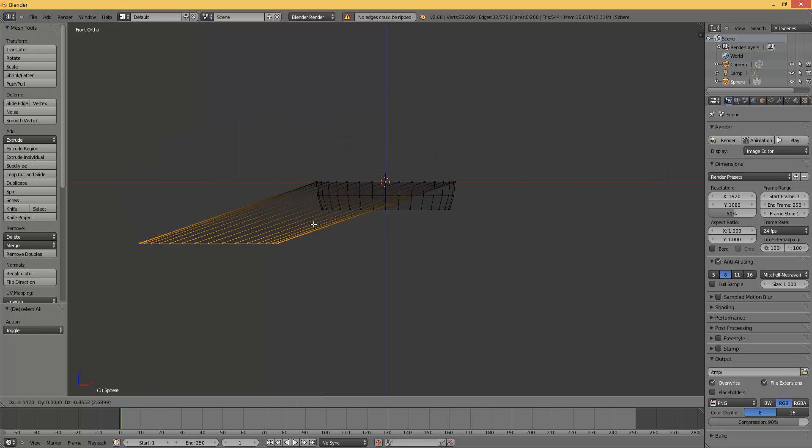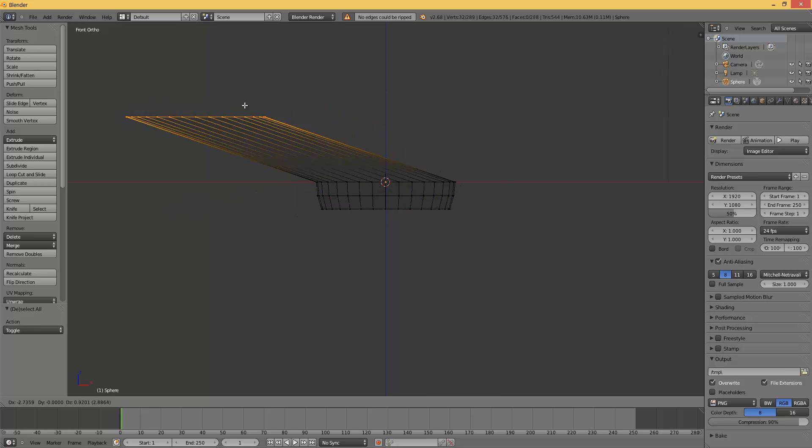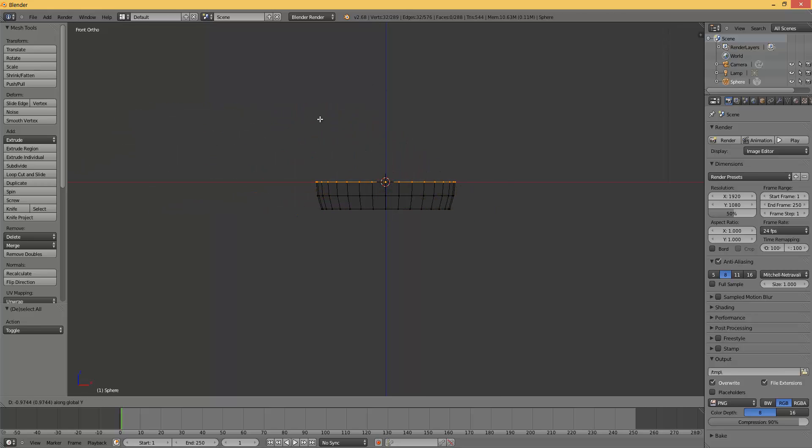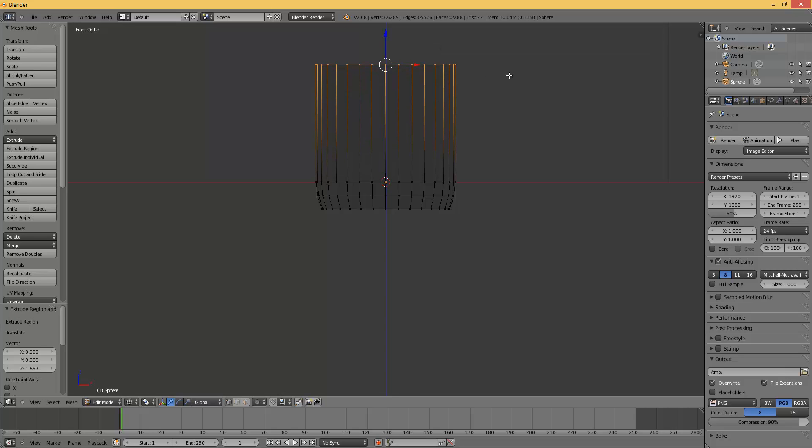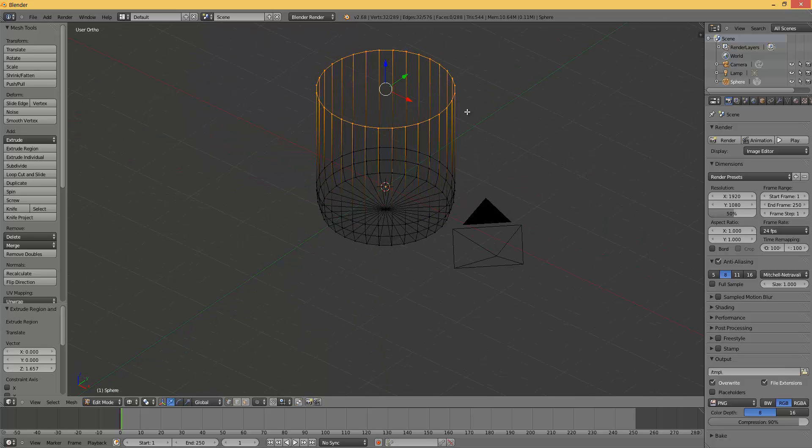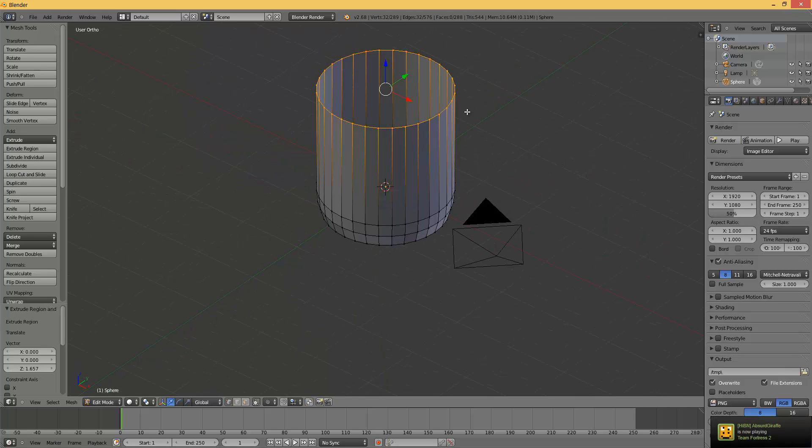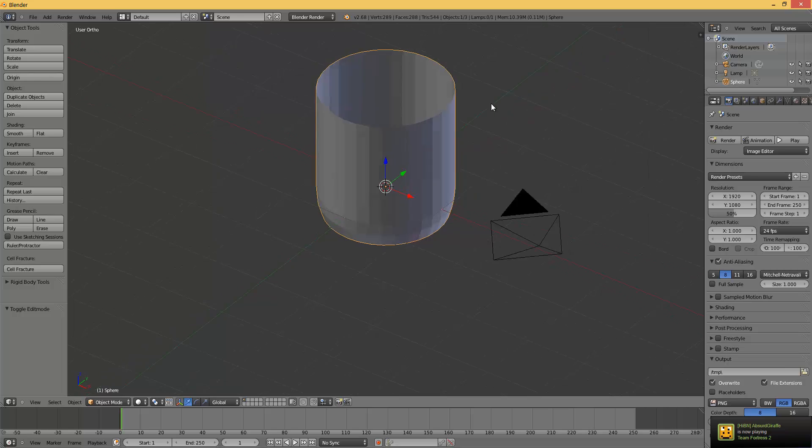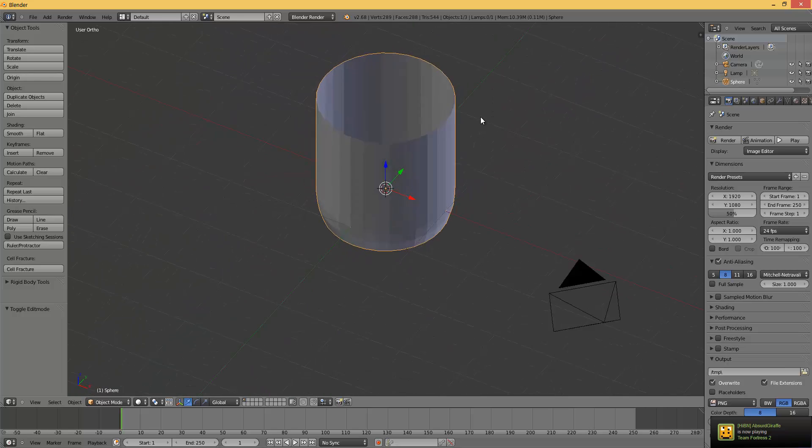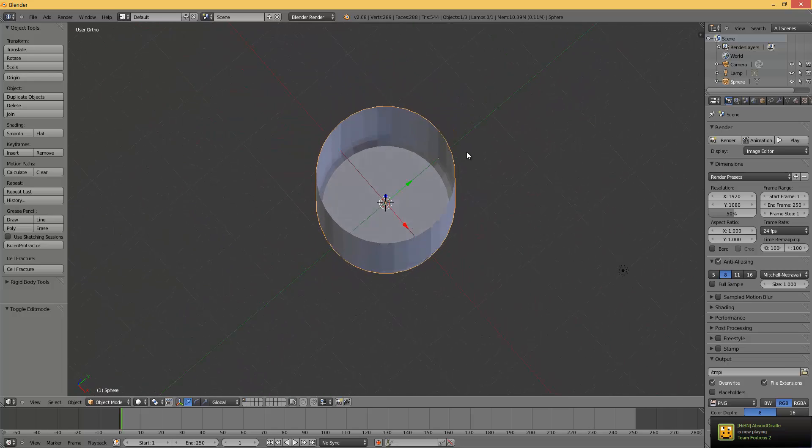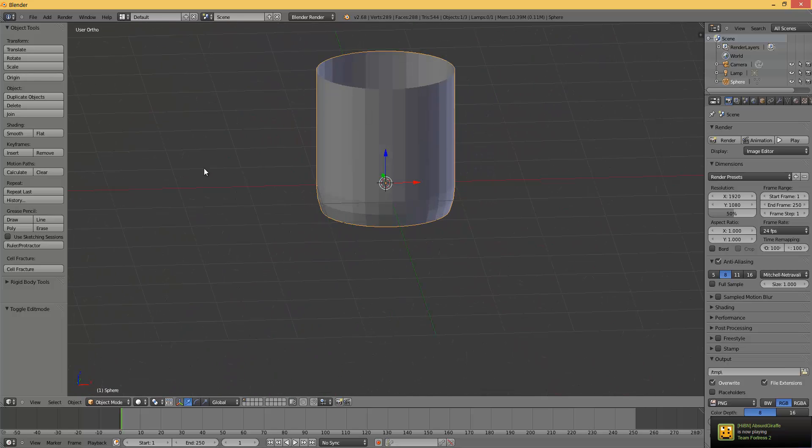Select the top vertices. Press E, if not Y then Z, and extrude it to above this position. Now press Z and tab. You can see it looks like a cup, almost.